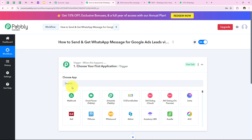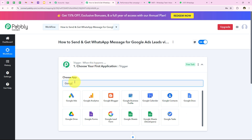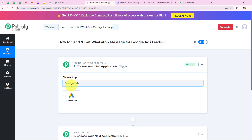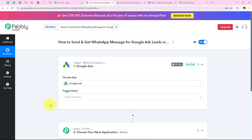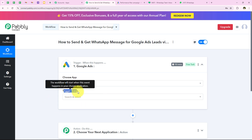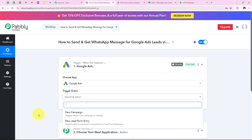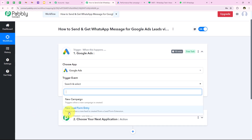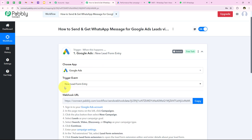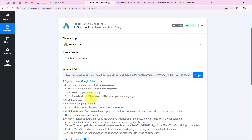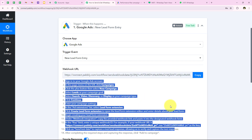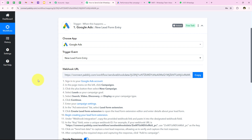To start our automation we have to select our trigger application. I am going to select Google Ads because I want that as soon as a new lead form is submitted in my Google Ads, my workflow should be triggered automatically. For the trigger event we are going to select New Lead Form Entry. As soon as we do this, it gives me a webhook URL which I am going to copy.